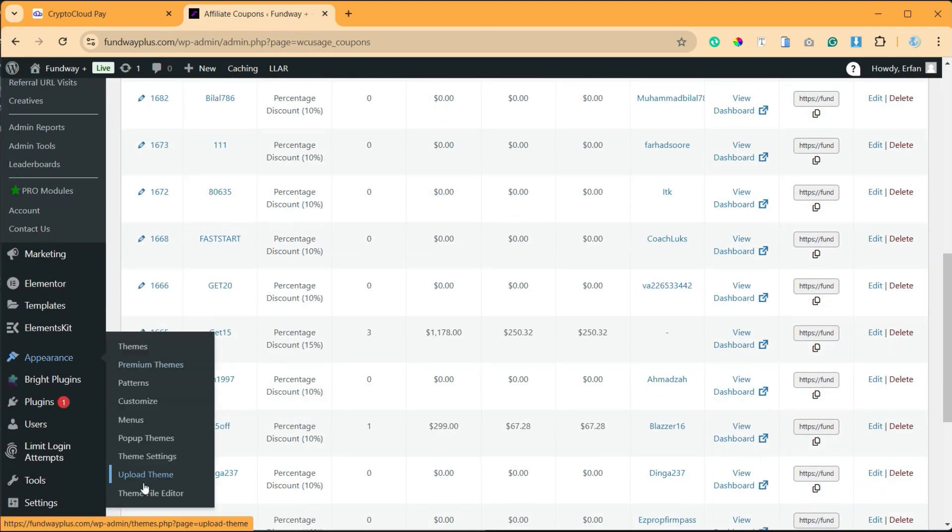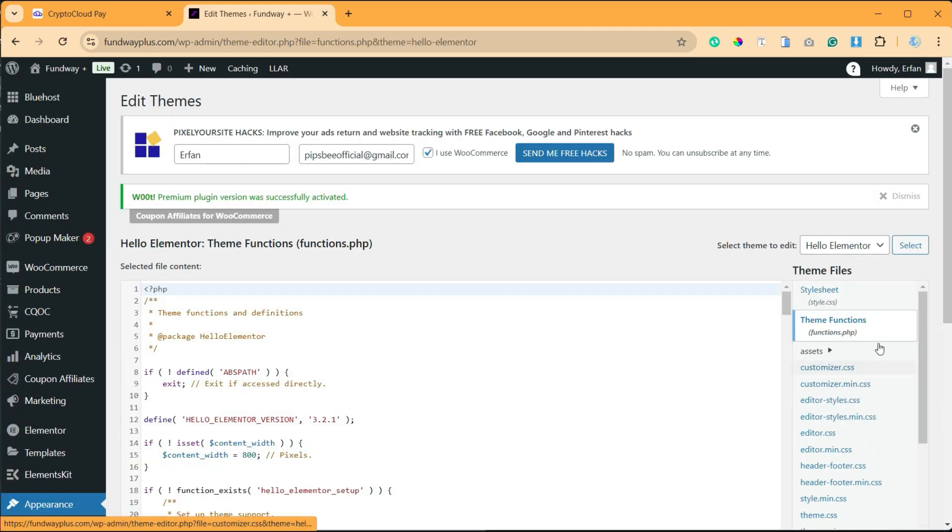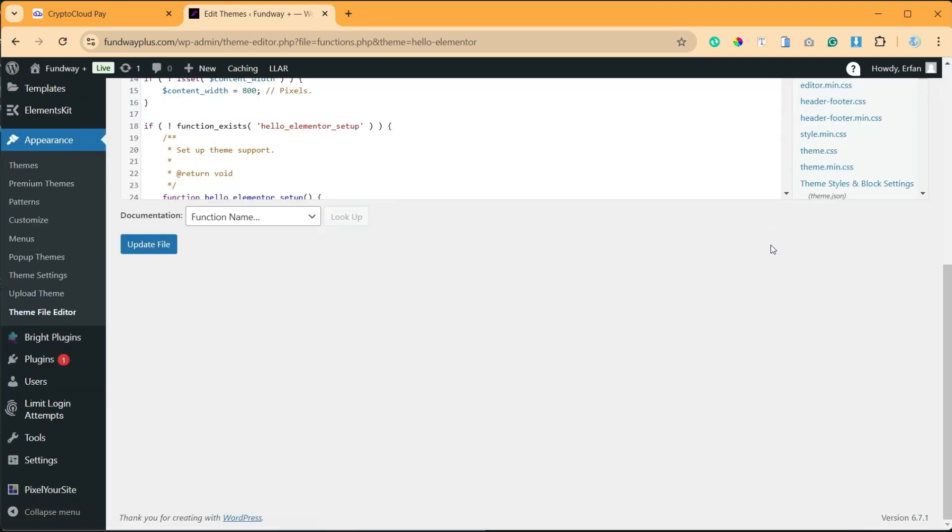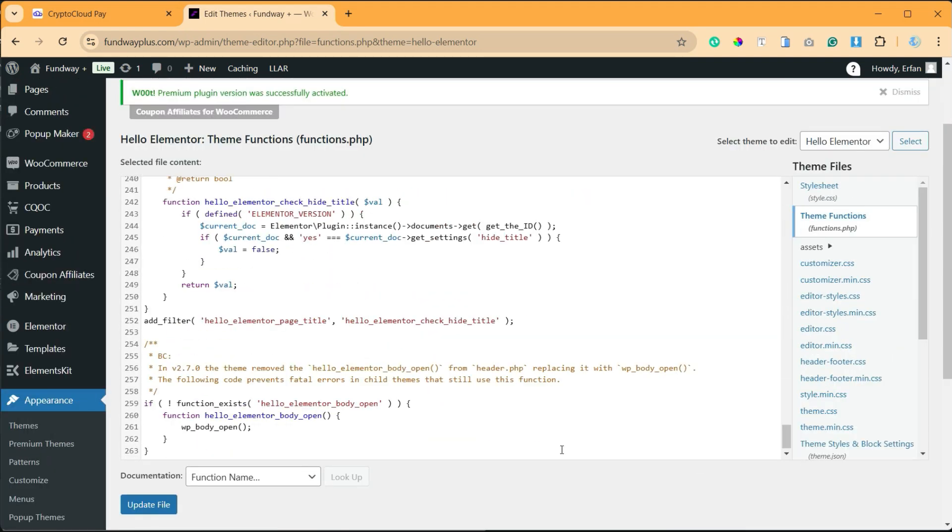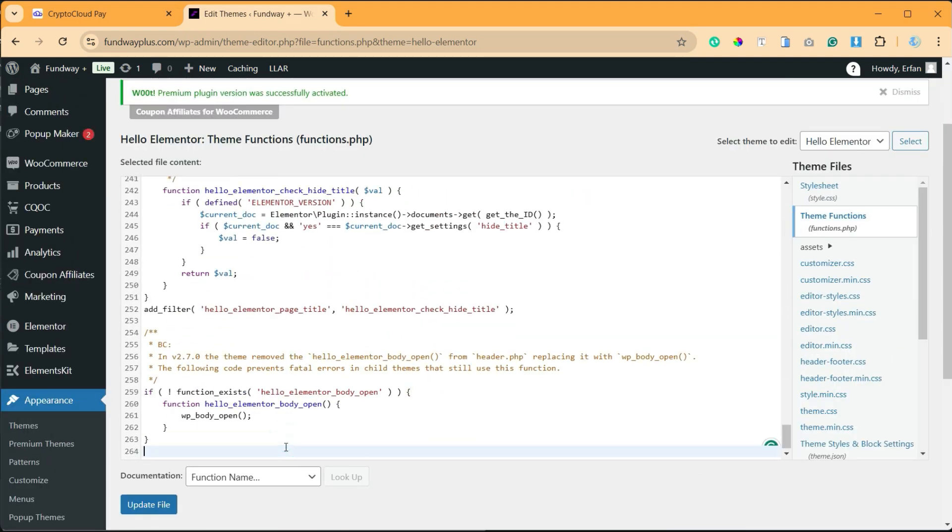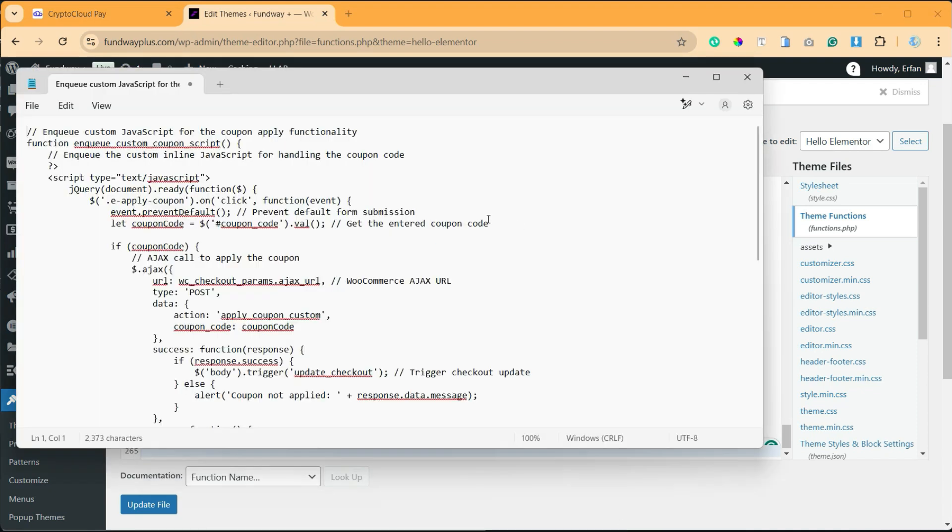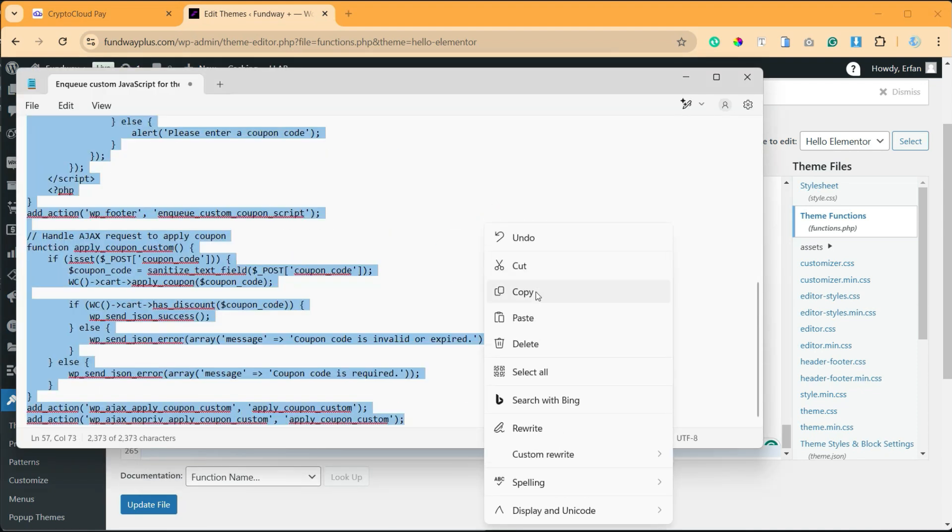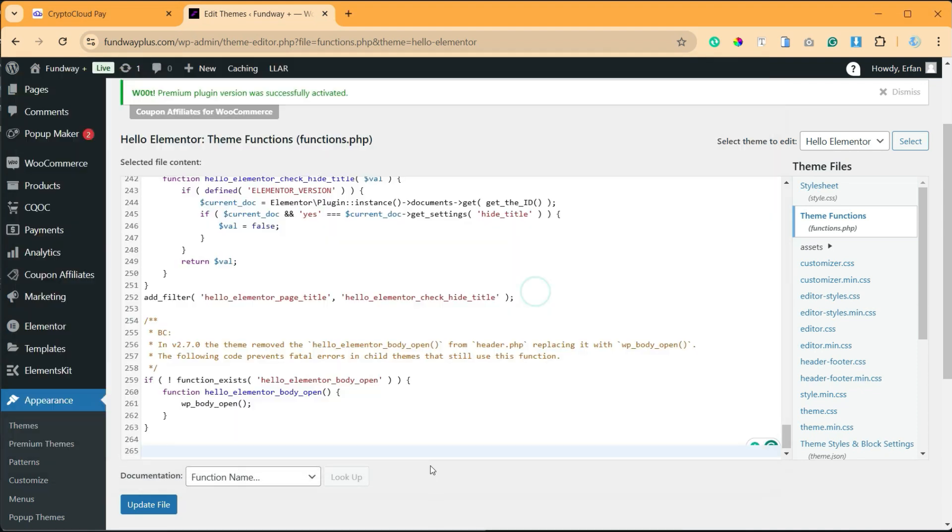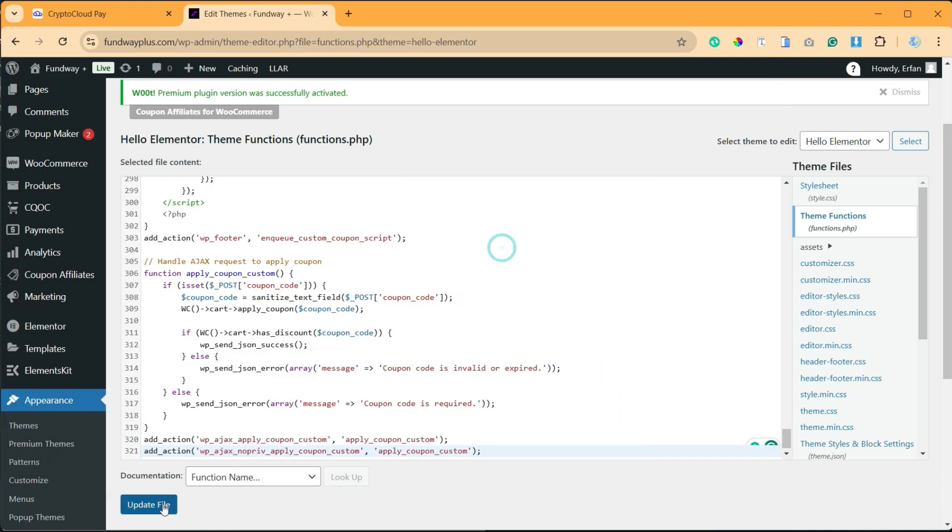theme file. So I will go to Theme File Editor. Now I will go to theme functions.php, and at the end I will press enter here, copy all the code and paste it here. Now I will update the